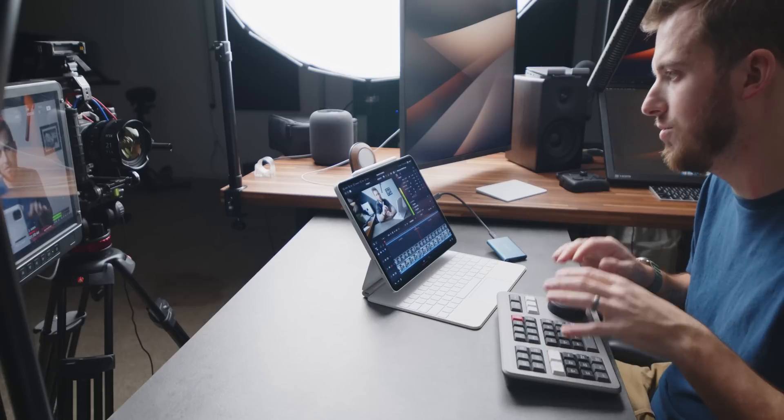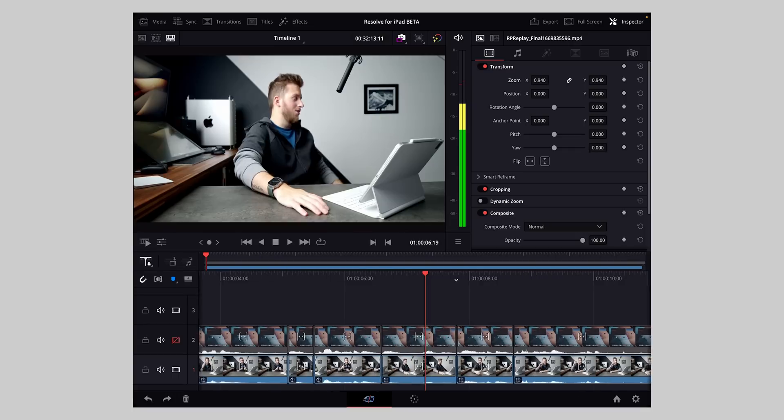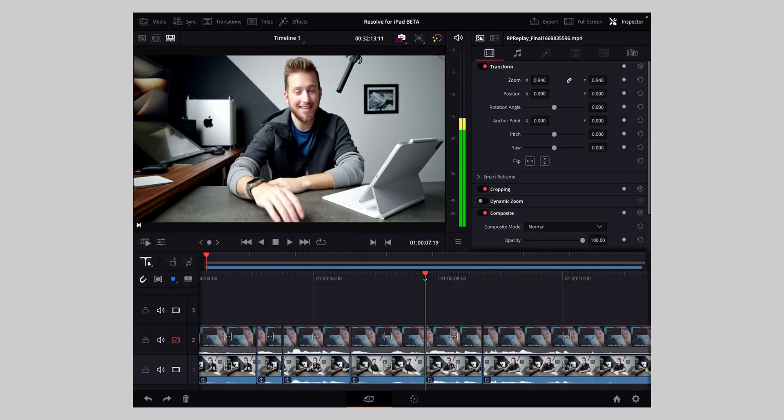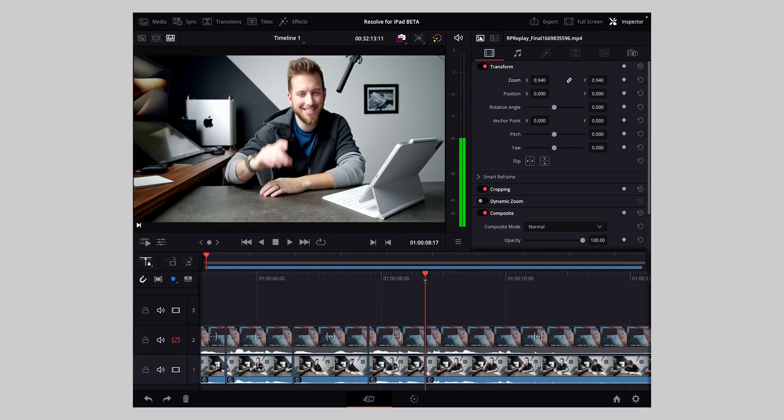Today I'm going to be answering your questions all about DaVinci Resolve for the iPad. For those of you who don't know, Blackmagic released the beta to a handful of creators and we've been using it for a little over a week. Last week I made a couple quick videos based on my first impressions. So while we wait for Blackmagic to release it to the public, I figured I would try to fill in as many knowledge gaps as possible.